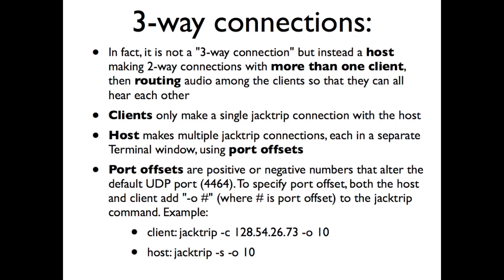But before we do that, let's look at the idea of how to create a three-way connection to begin with. In other words, a three-site connection between three different locations or really just three different computers. So the main idea of a three-way connection is that actually it's not a three-way connection. It's a series of two-way connections using a host client or server client model. So really the only person who has to deal with the complexity of this is the host because the clients are all just connecting to the host using the same commands we've looked at so far. But the host is the person who's going to make multiple connections with multiple clients using multiple terminal windows.